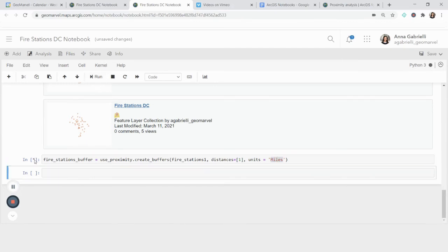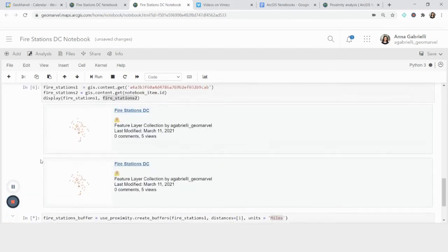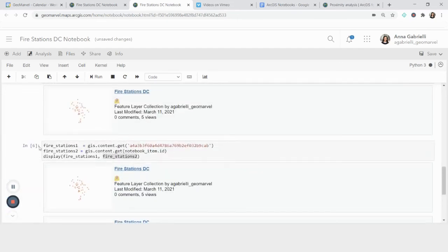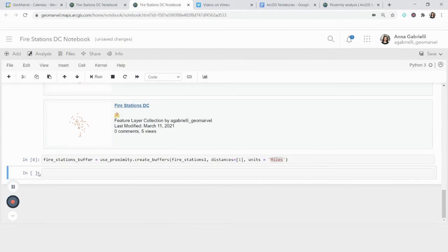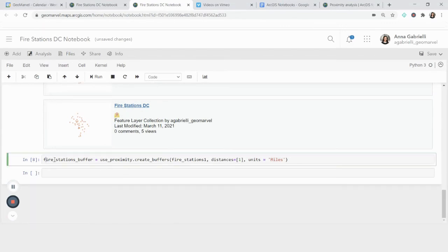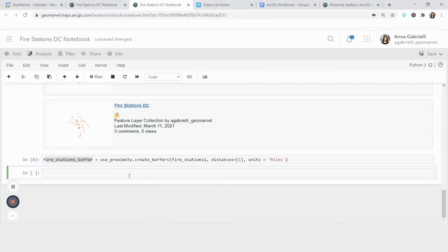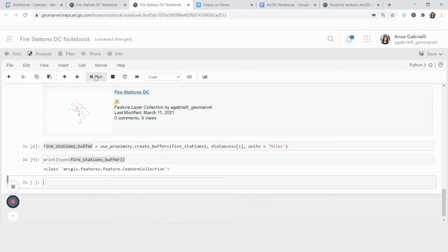And this little star indicates that it's still in progress. So when it's finished, it's going to have a number indicating what order it ran in. Okay, so this is completed. And now I have fire_stations_buffer. But just to prove it, what we can do is print the item type for this variable to see what we actually made. And we see that we made a feature collection.